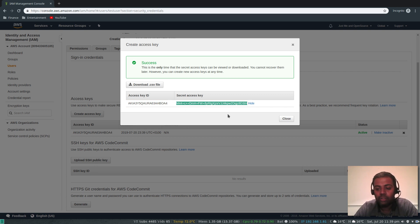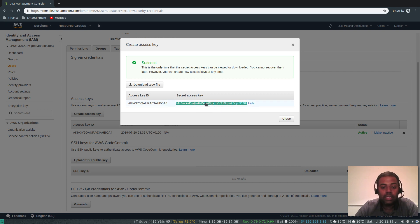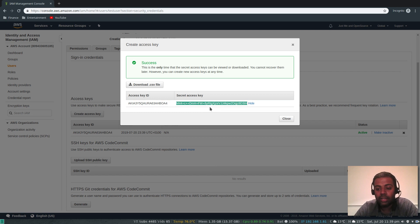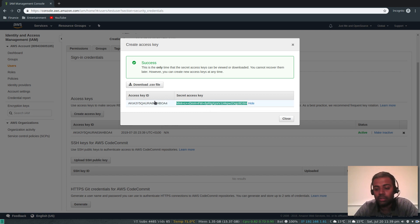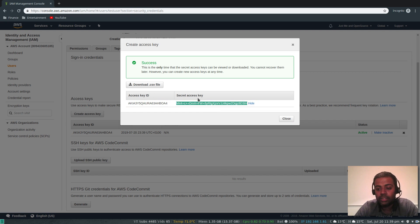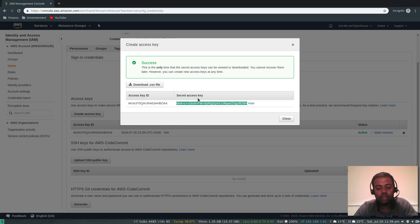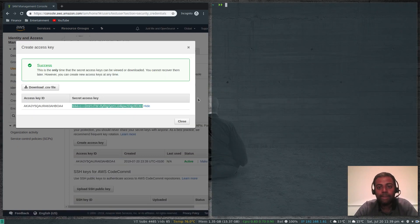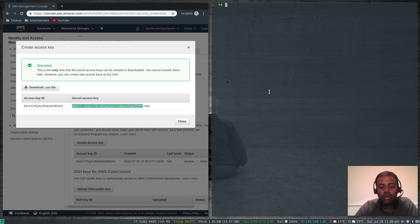That's my access key and secret key. Copy this to a safe location. You need the secret access key. If you don't copy it now you won't be able to get to that secret access key. Access key ID will always be available, but without secret access key you won't be able to use AWS CLI. Let me bring up my terminal here.